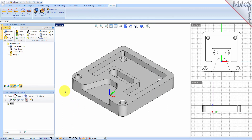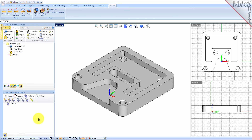Now we can go ahead and perform AFM on this solid model. Let's go down to the Machining Objects browser at the bottom and select the Features tab. There are two steps to performing AFM. The first is that you need to automatically detect your features. You can perform Automatic Feature Detection or you can perform Interactive Feature Detection, or IFM. To start off, we'll do the Automatic Feature Detection.